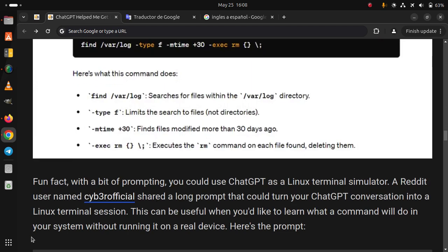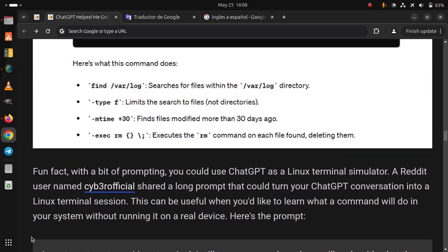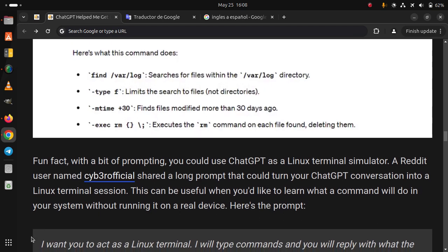Fun fact. With a bit of prompting, you could use ChatGPT as a Linux terminal simulator. A Reddit user named cyb3rofficial shared a long prompt that could turn your ChatGPT conversation into a Linux terminal session. This can be useful when you'd like to learn what a command will do in your system without running it on a real device.